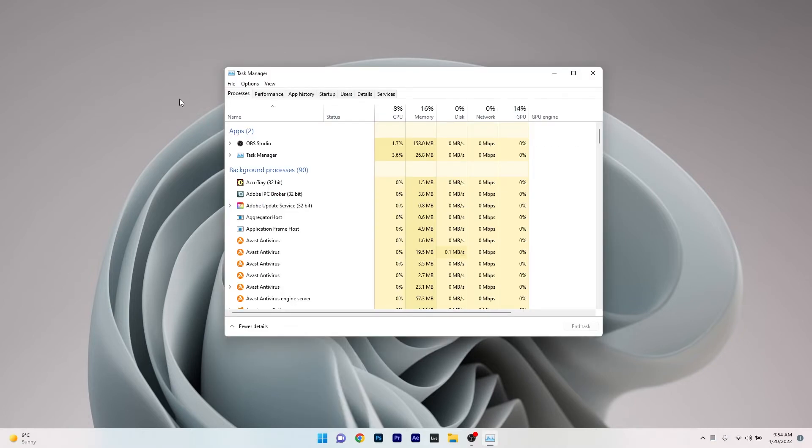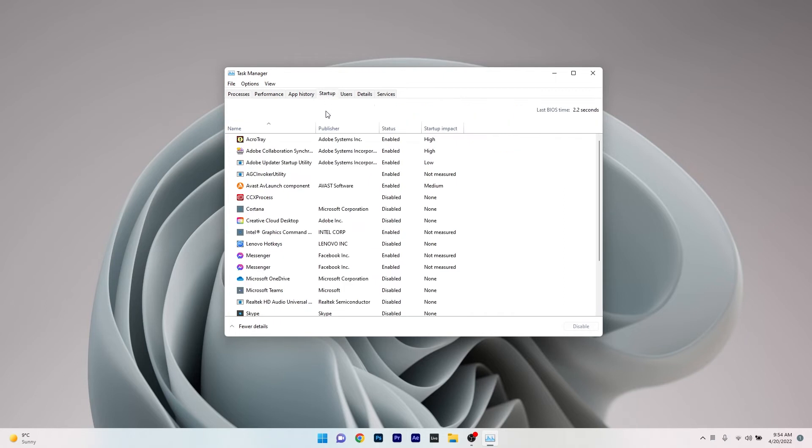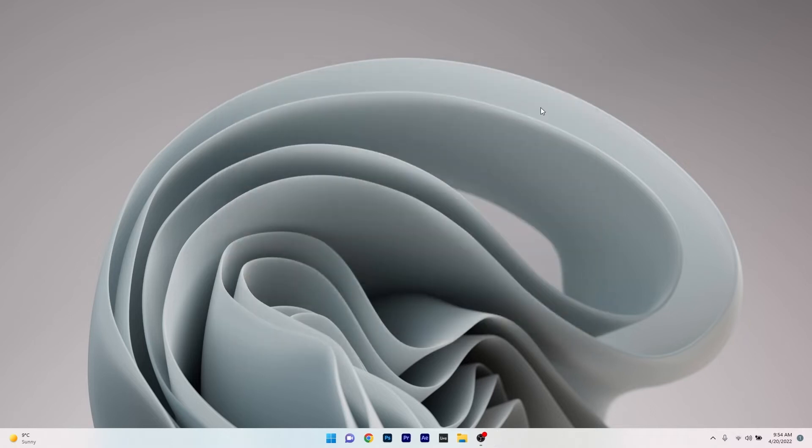In here make sure to head over to the Startup tab and afterwards locate Messenger, click on it and select the disable option. You can now close the Task Manager application, restart your PC and then check if the problem still persists.